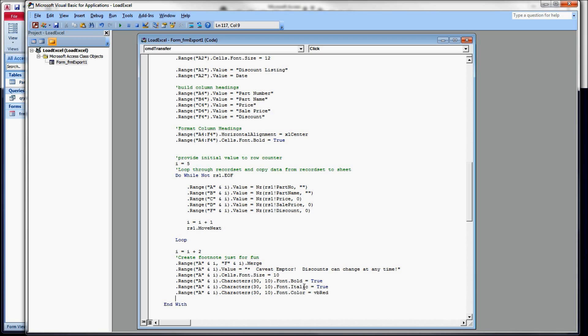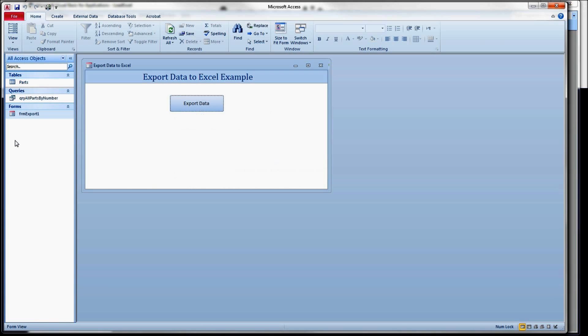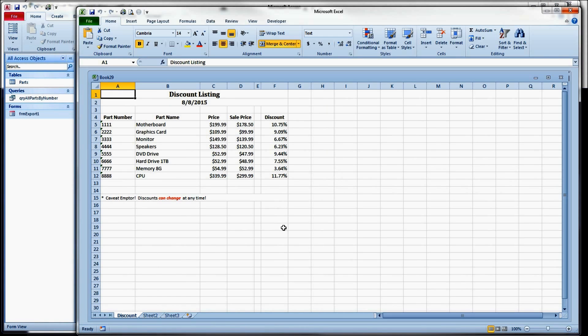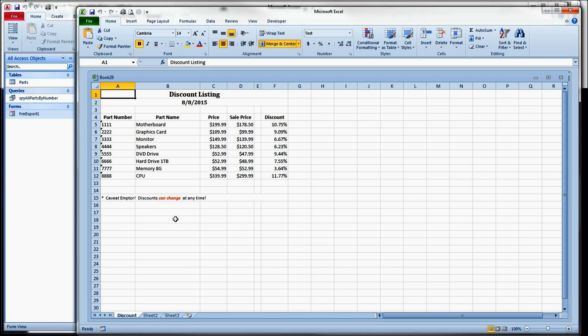So font.italic equals true, and font.color, and we use the built-in constant, VB red, just to make it stand out, make it obvious. And that's what we get. We have two words there in the middle that are italicized and bolded and are red.